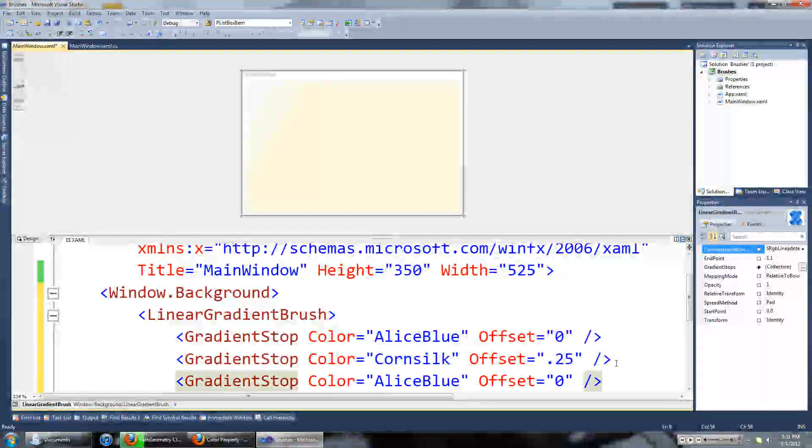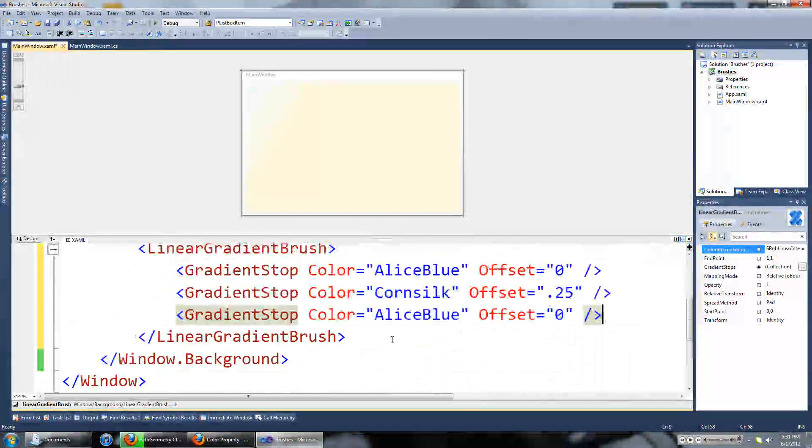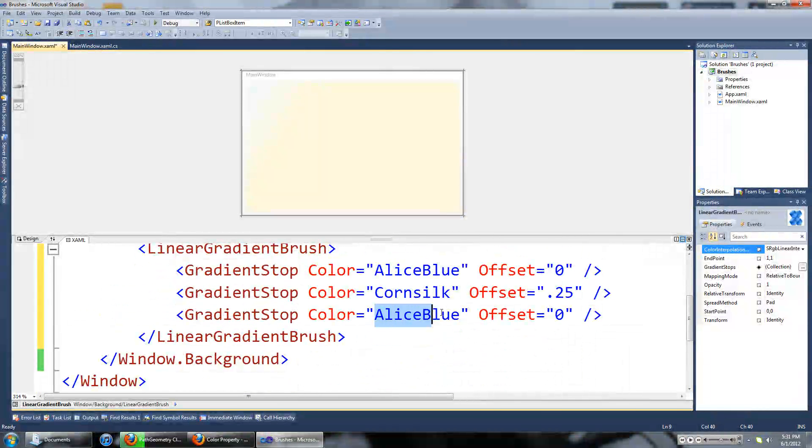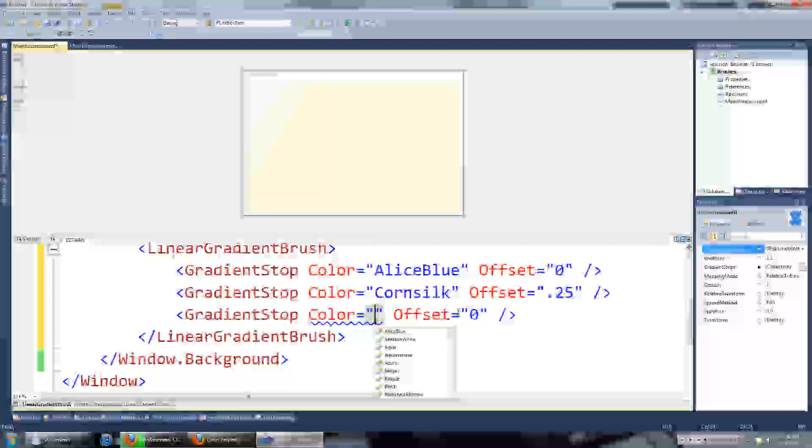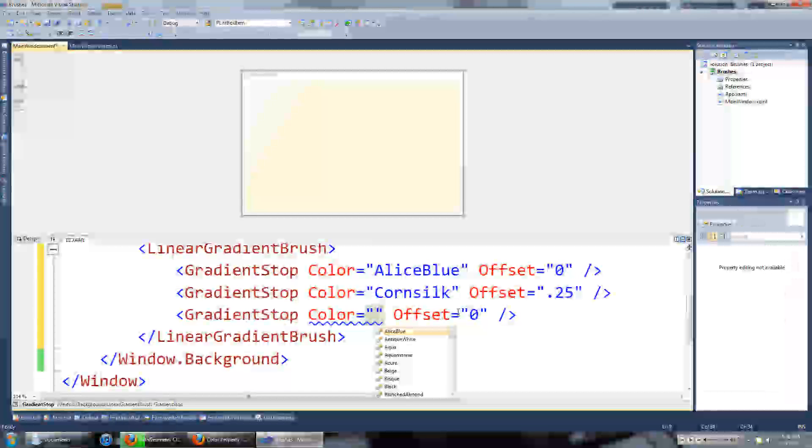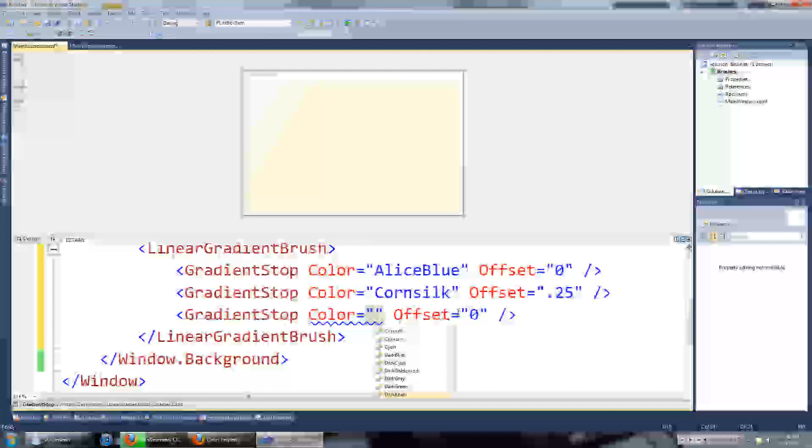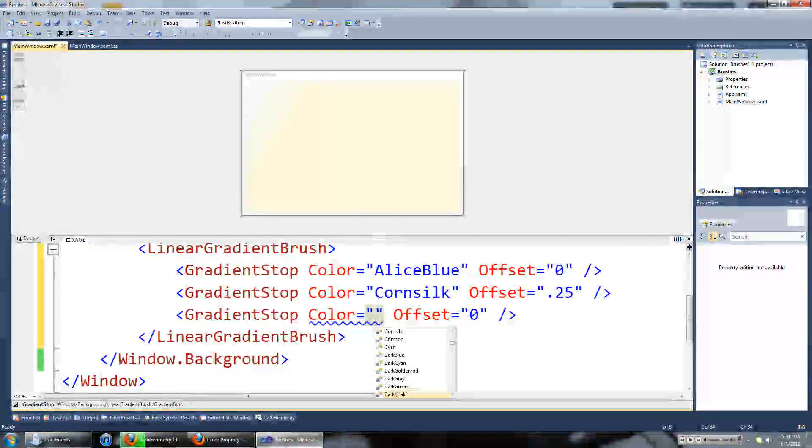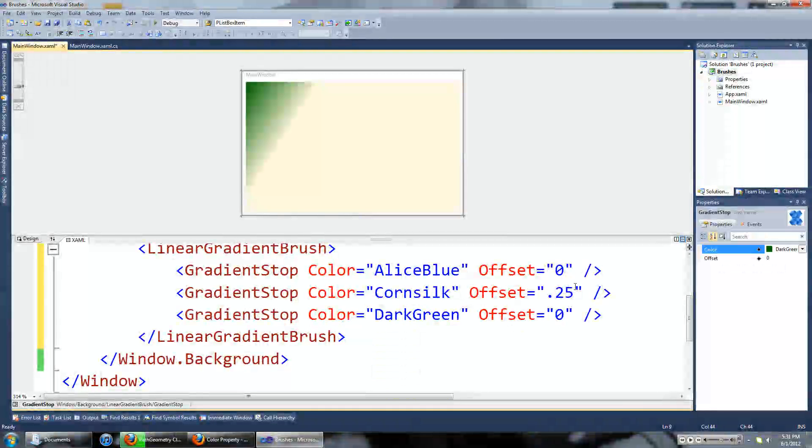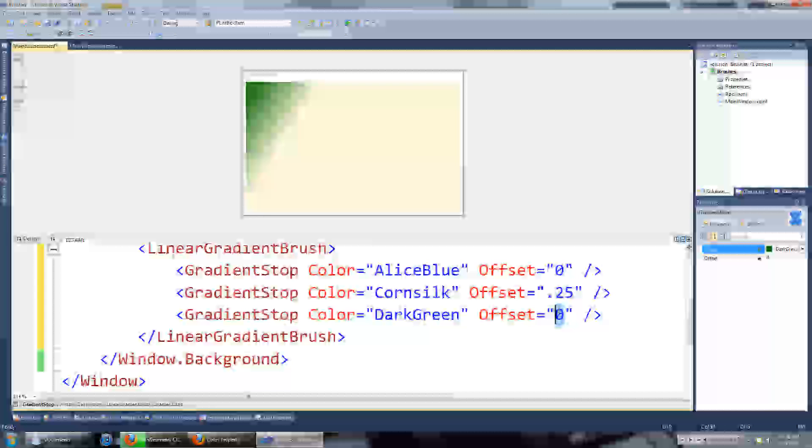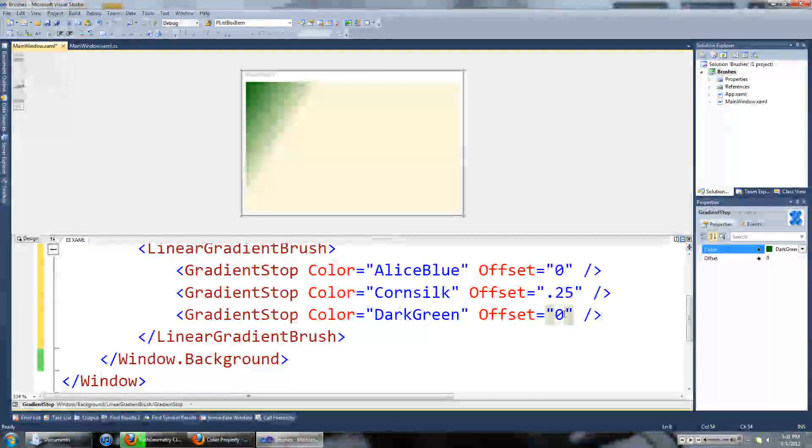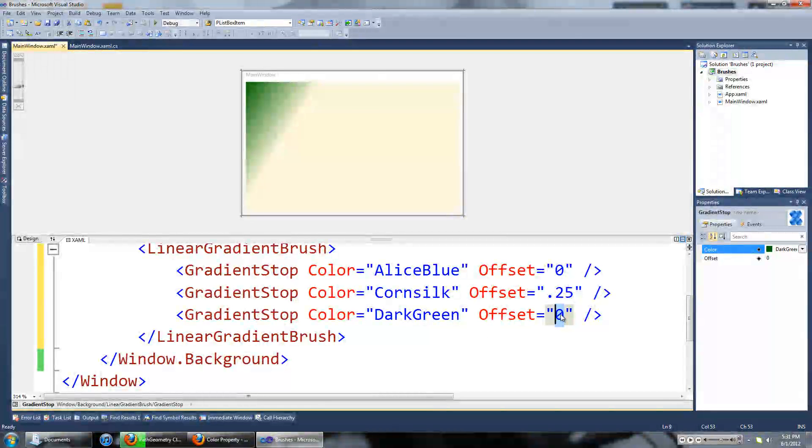Then paste another one. Hopefully pick a color that contrasts better. We'll make it dark green. And we'll make the offset of this 60% of the way through the brush.